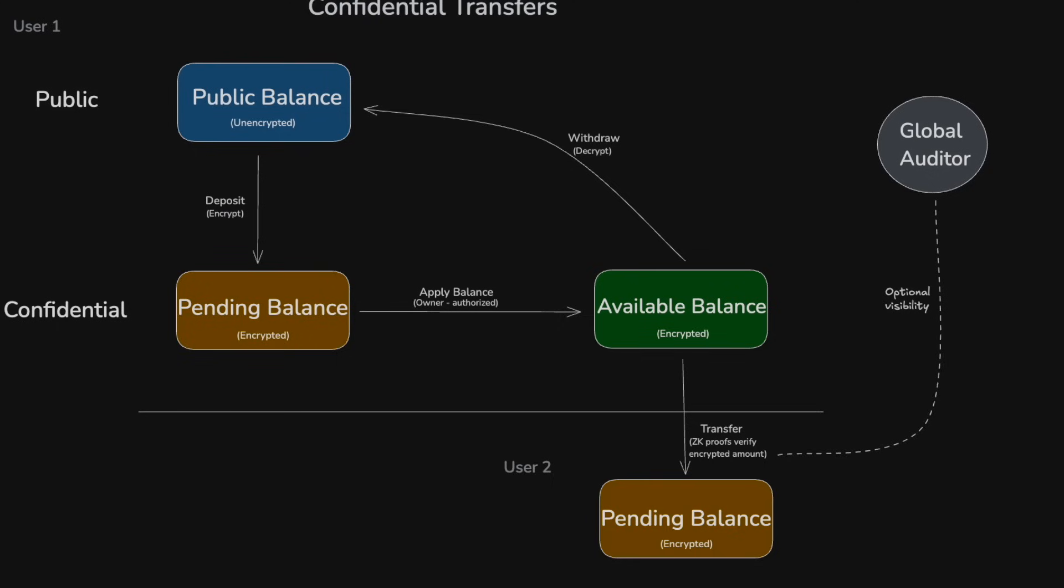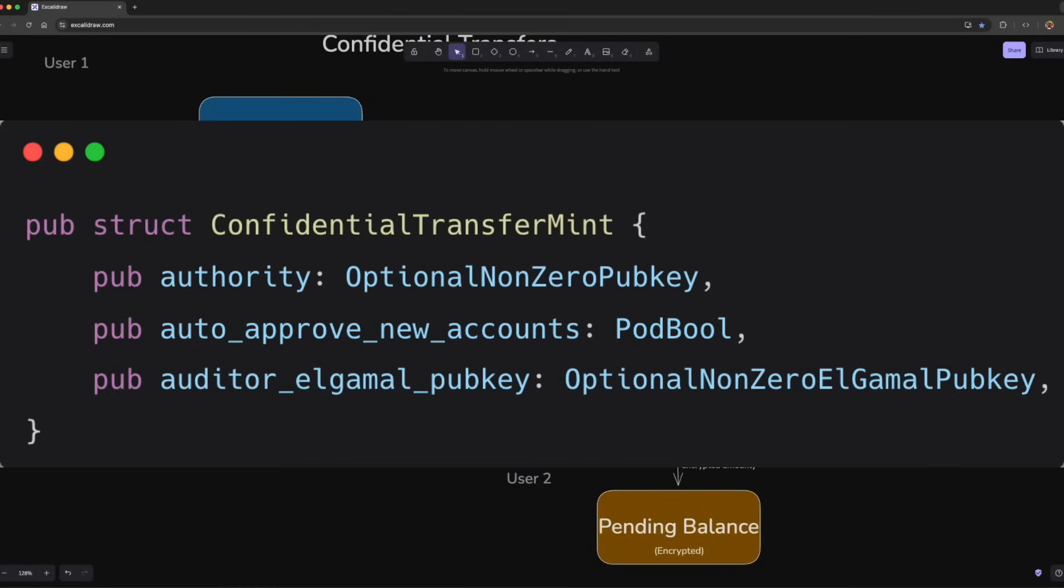Confidential transfers also introduce new data structures for both mint and token accounts. For mint accounts, it introduces the following: the first one is the authority for managing confidential transfers; the second one is an approval setting for new accounts.